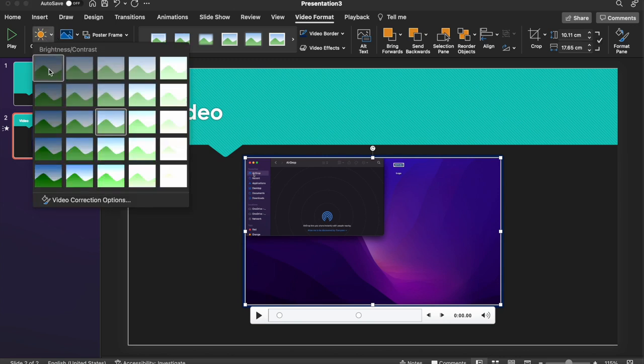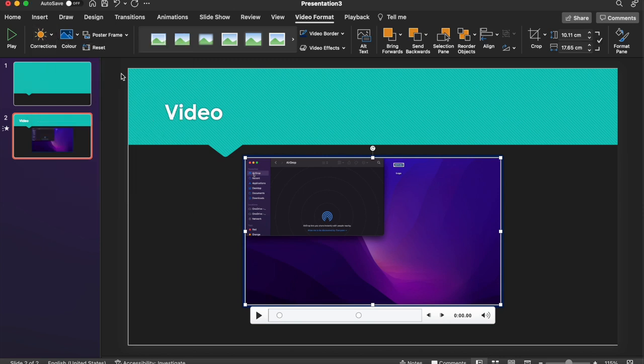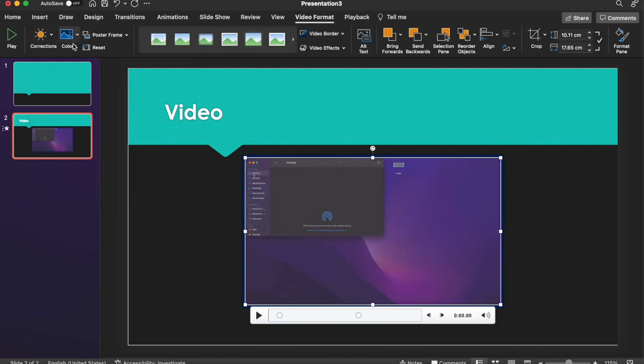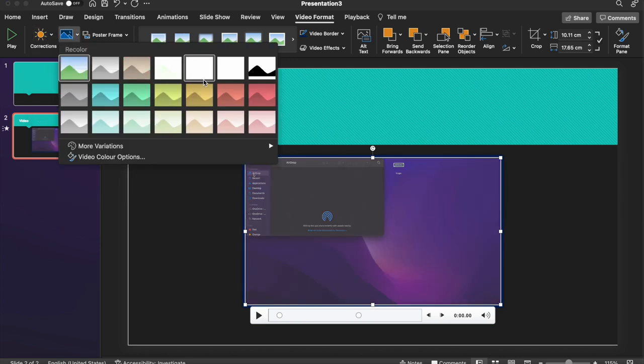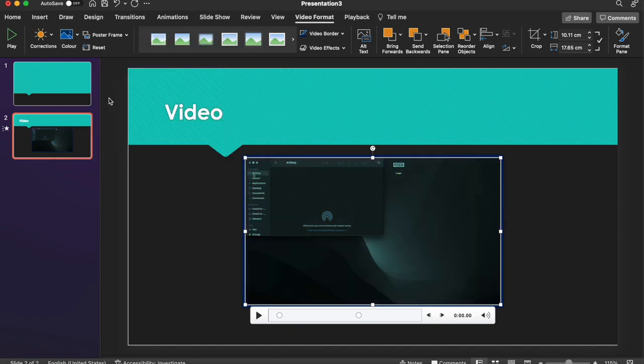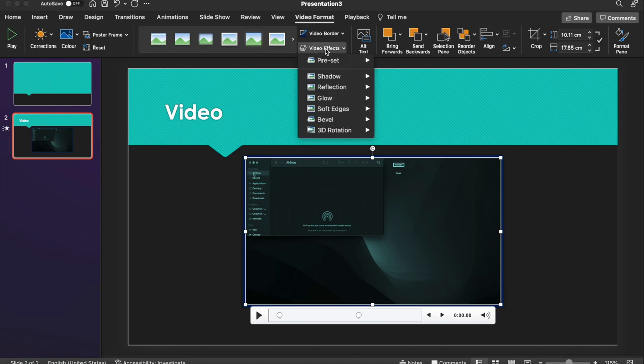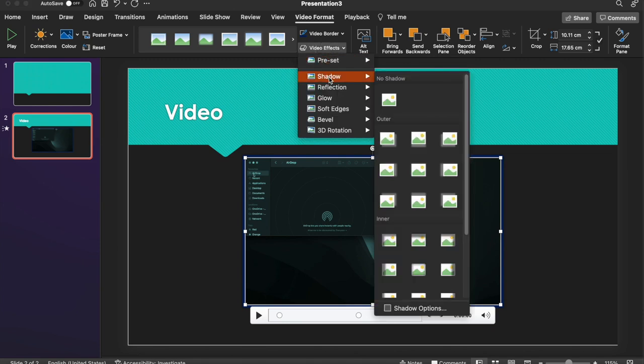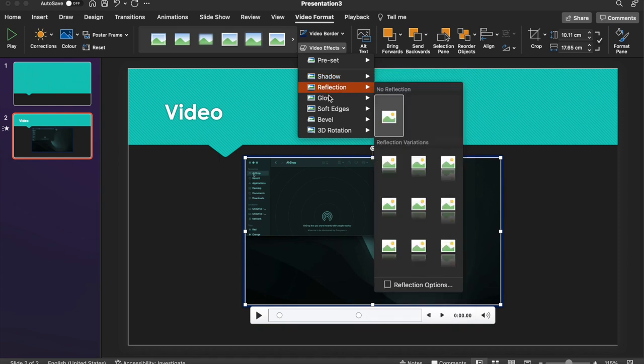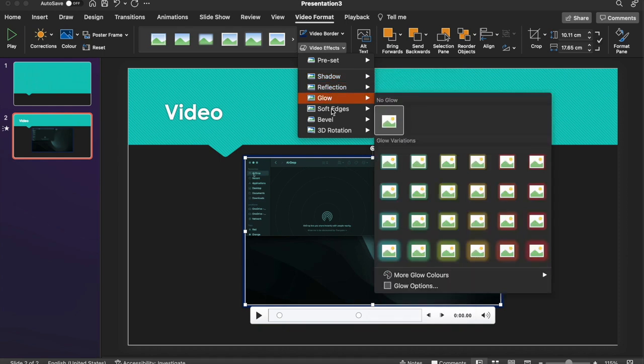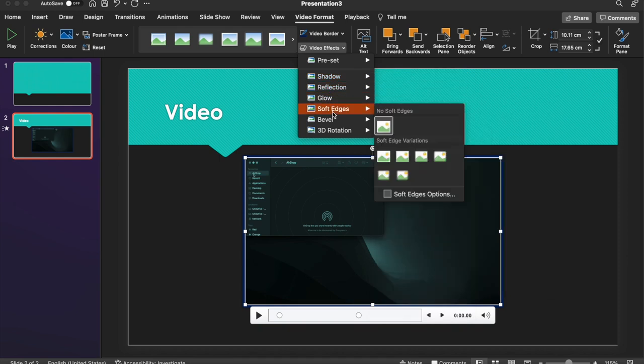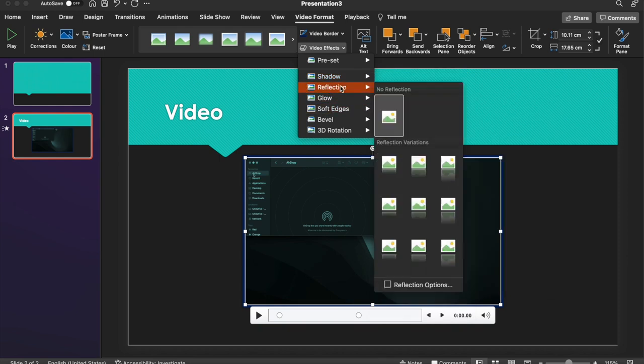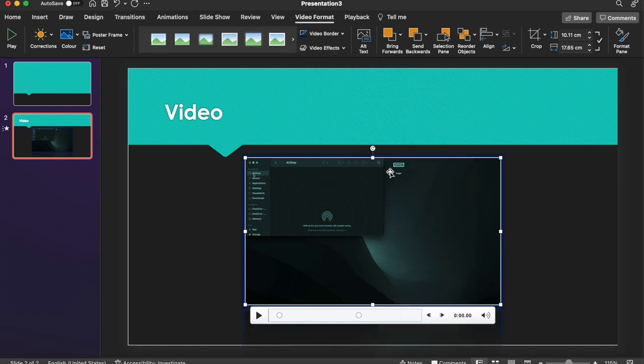What you also have in there is you have a number. You can do some corrections. So you could adjust the brightness of the video. You can also adjust the color. And then finally you have the Video Effects option. So this Video Effects option has some cool effects. Things like shadow, reflection, glow, soft edges. So it just allows you to add a bit more visual flair to your video. So for example, if I go into Reflection, you can see that my video is now reflected down here underneath.